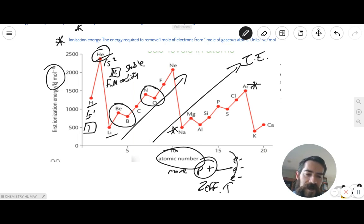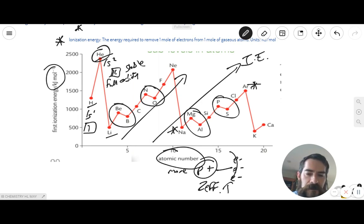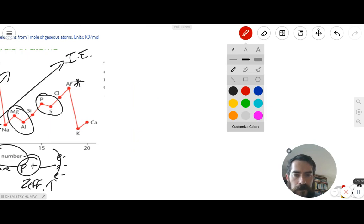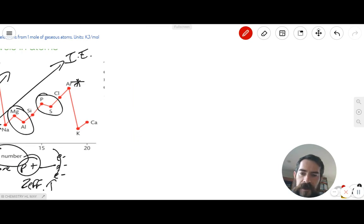In this question, they're asking you to explain the anomaly between magnesium and aluminium, and also the anomaly between phosphorus and sulfur. We need to write the specific electron configurations for those four elements in order to figure out why there is a dip from the normal trend. Let's take a look at the magnesium and aluminium comparison first.